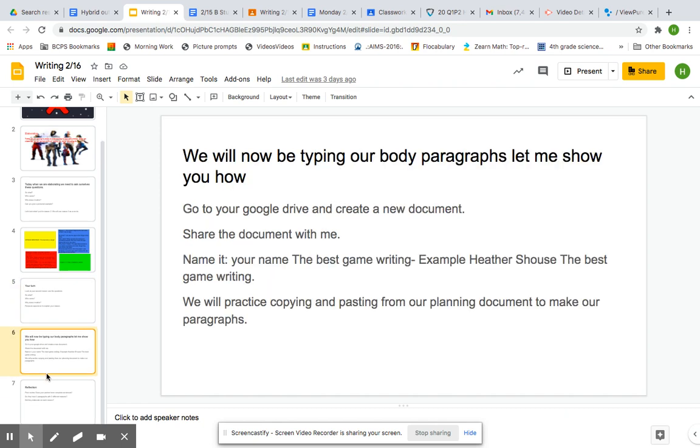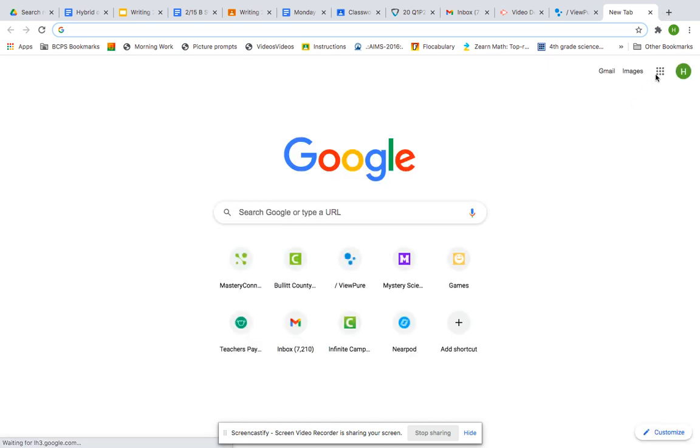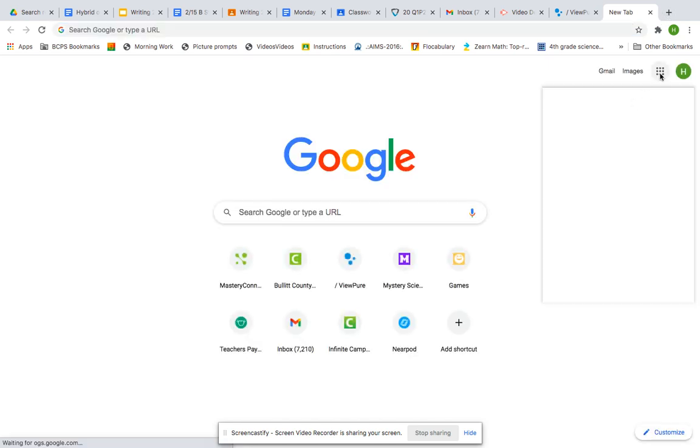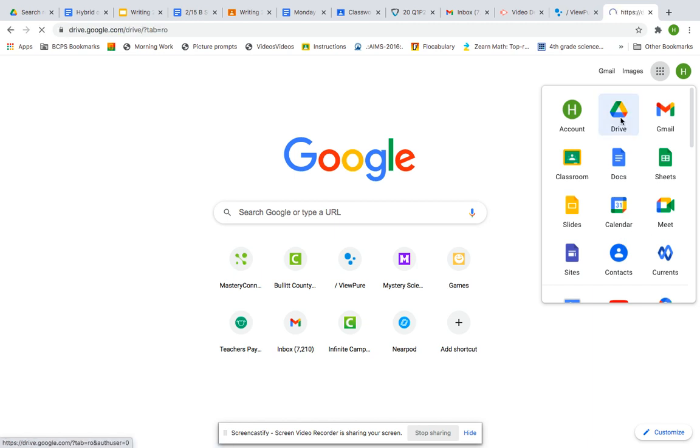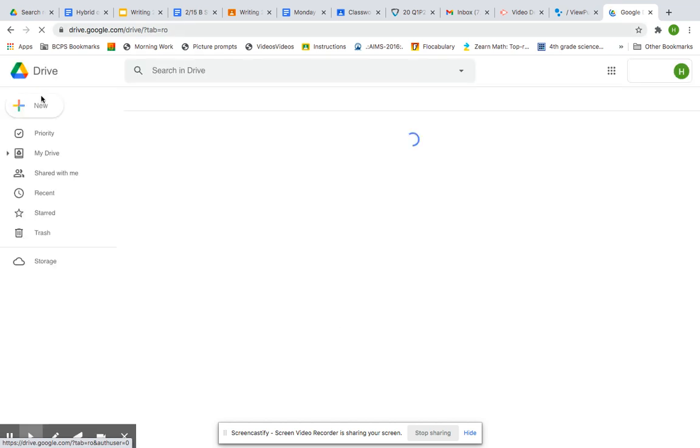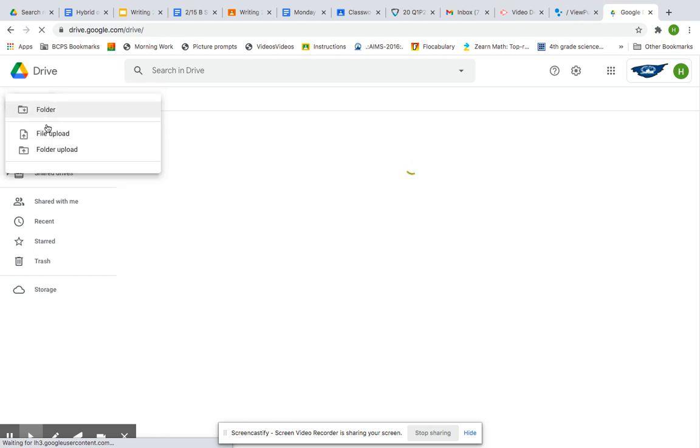So we're going to go to your Google Drive and create a new document. So the way that you do this is whenever you open a new tab and you go to the waffle, you click Drive. When you're on your drive, after you do that, you're going to say New.